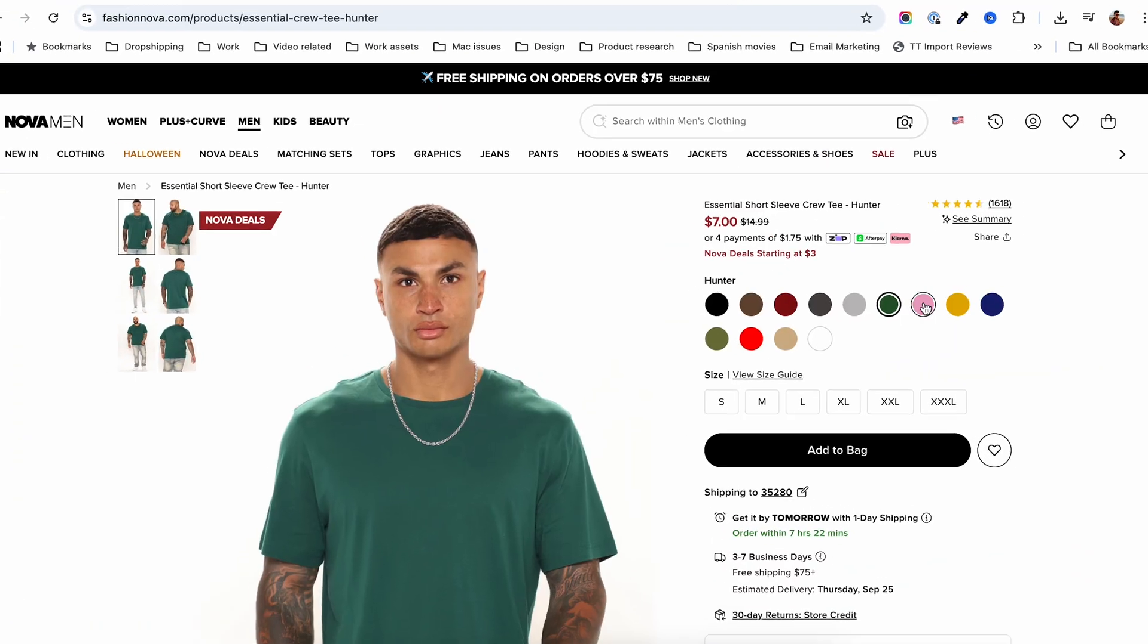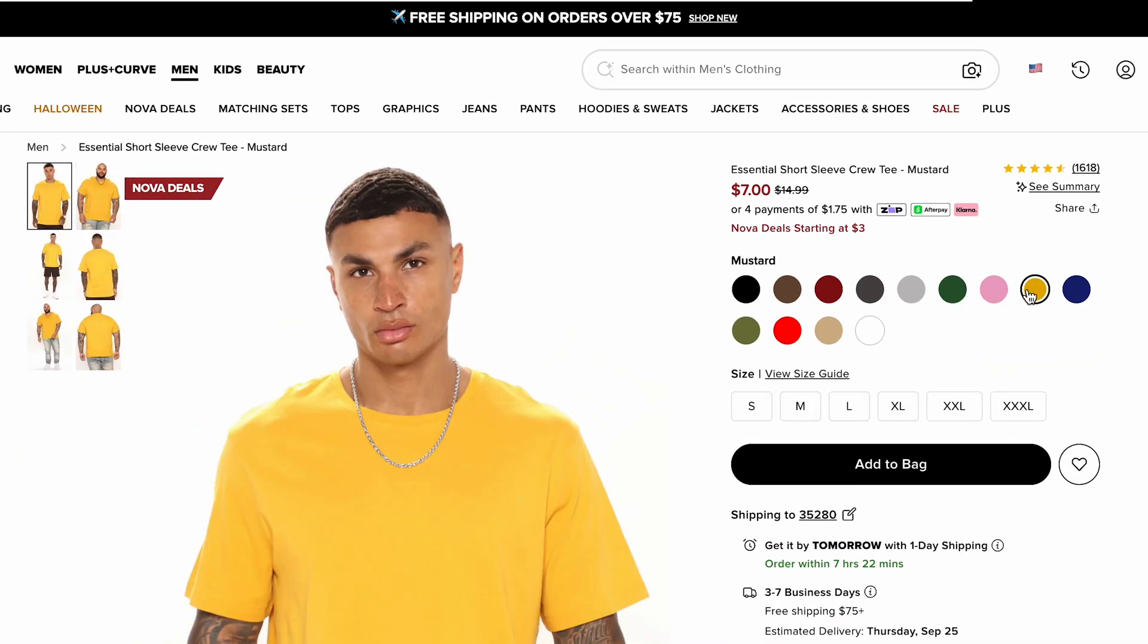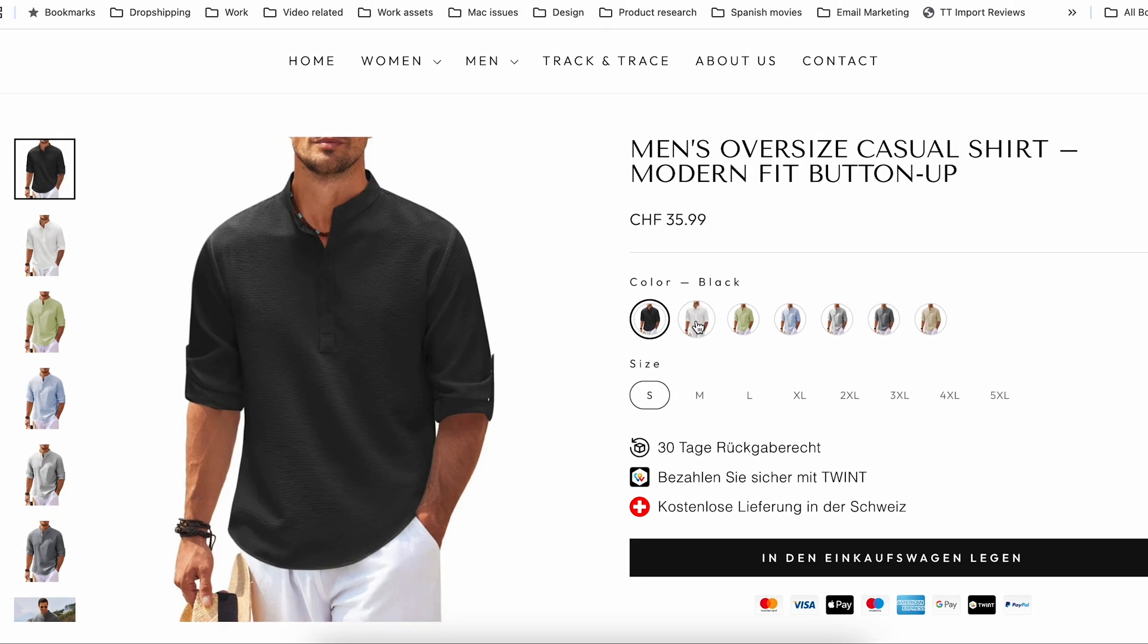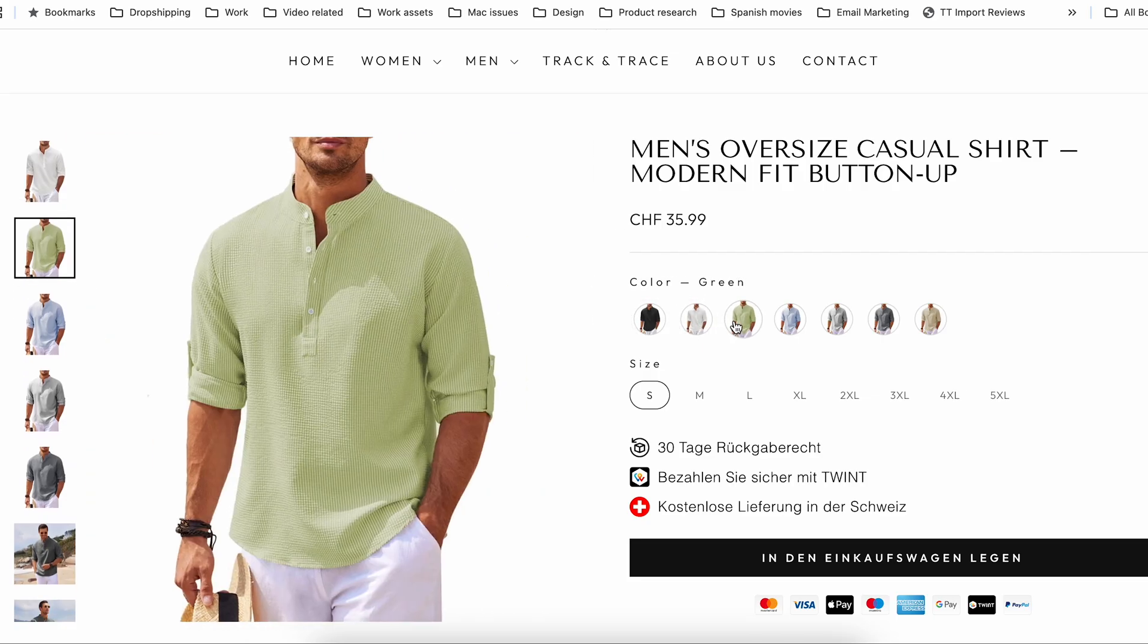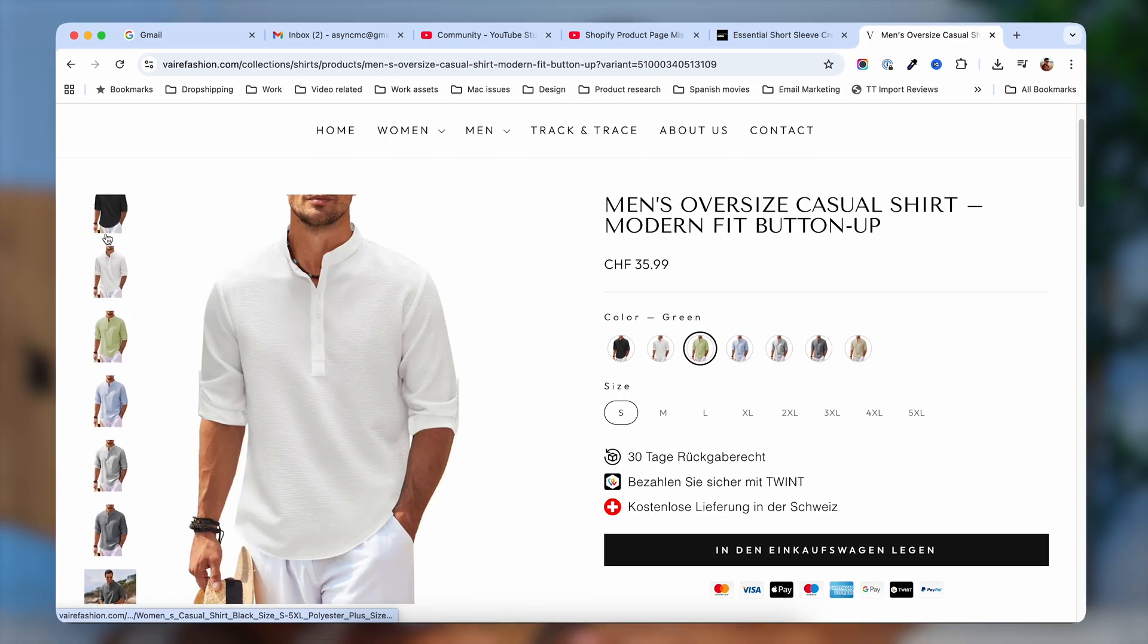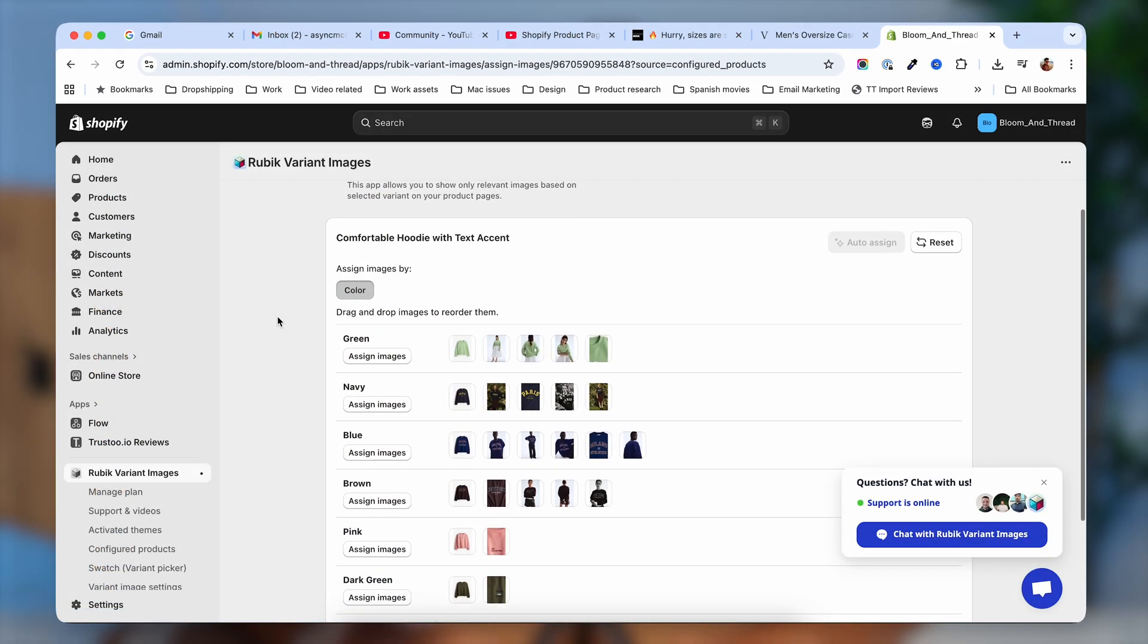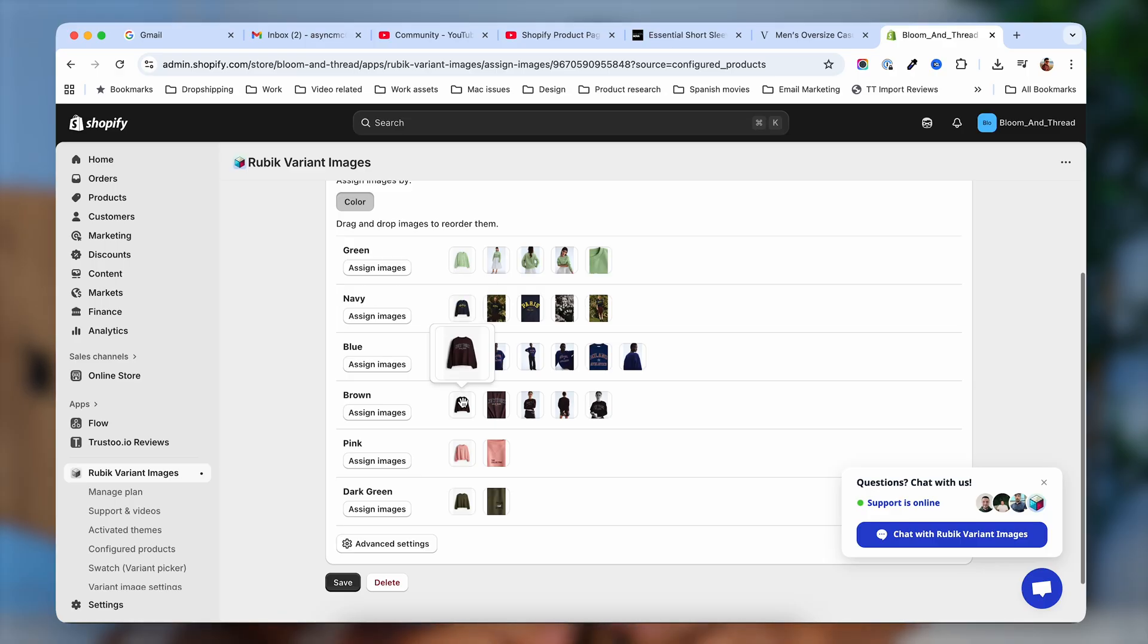Want your Shopify product page to show the right images when a certain variant is selected and not show a cluttered product gallery that might confuse your customer? In this video, I'm going to show you how you can achieve that without editing any code. Very beginner friendly and it works on any theme.